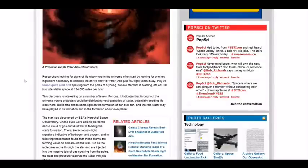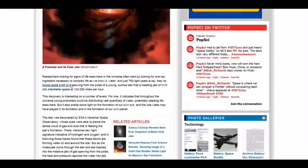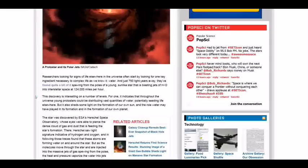Researchers looking for signs of life elsewhere in the universe often start by looking for one key ingredient necessary to complex life as we know it: water. Just 750 light-years away they found quite a bit of it spewing from poles of young stars. A sun-like star that is blasting jets of H2O into interstellar space at 124,000 miles an hour. This discovery is interesting on a number of levels. For one, it indicates that throughout the universe young proto-stars could be redistributing vast quantities of water, potentially seeding life elsewhere. But it also sheds light on the formation of our own Sun and the role that water may have played in the formation of our own planet.